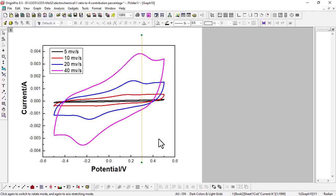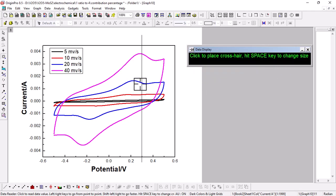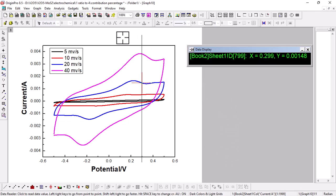We take the fixed potential at 0.3 V and observe the current corresponding to that potential. The upper curve of the cyclic voltammogram is the anodic cycle and the lower curve is the cathodic. Using the data reader, at 0.3 V the anodic current reads 0.00148 A. Likewise, you need to observe the anodic current at 0.3 V for all cyclic voltammograms recorded at each scan rate. I already have this data collected.